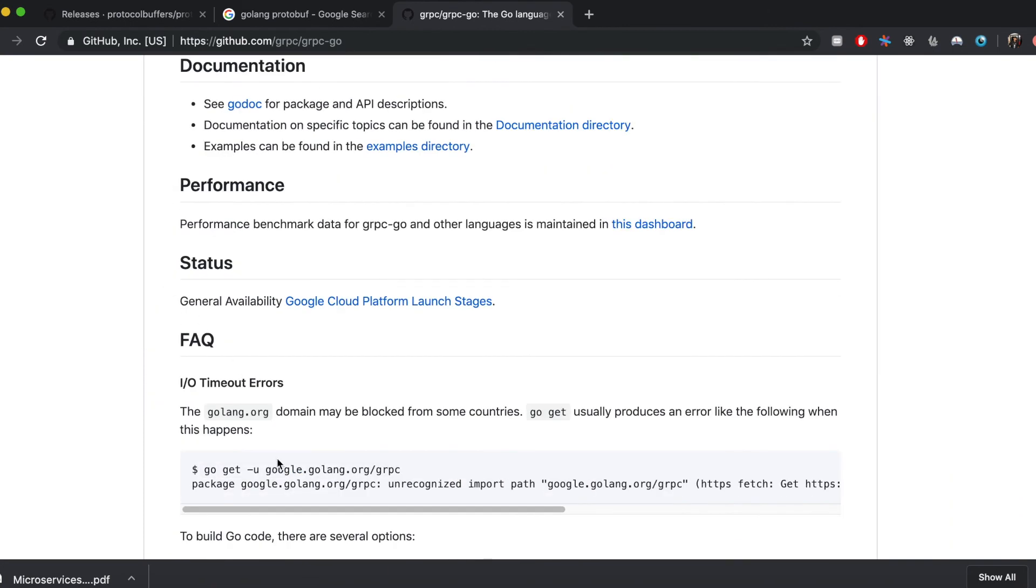These are the installations required to be able to use gRPC. In later videos I am going to build a gRPC server and show you the steps how you build a server, how you build a client, and how you use gRPC to connect them.